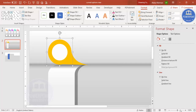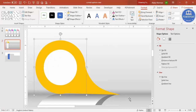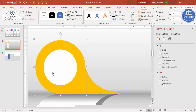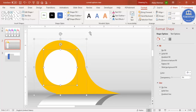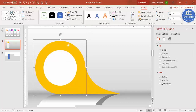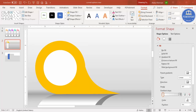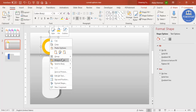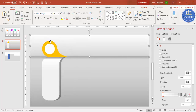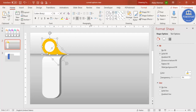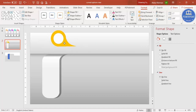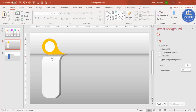Zoom in further to verify the pointer alignment — use Edit Point to fine-tune the triangle tip position. Once satisfied, ungroup the objects, then select the orange circle and the triangle shape, go to Format > Merge Shape > Union to combine them. Then press Ctrl+G to group everything into one object.